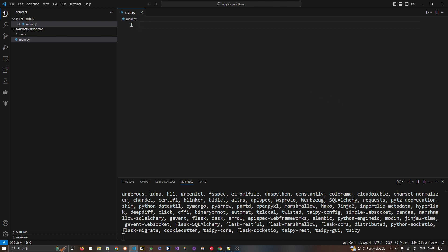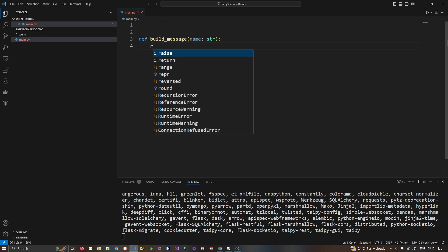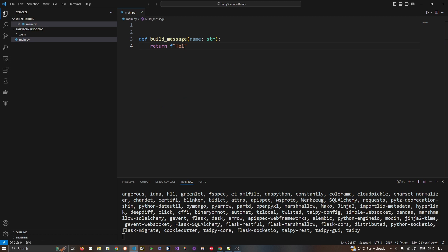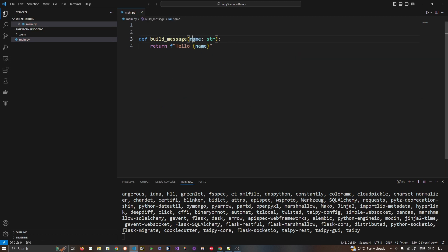Let's understand exactly what a scenario is. Consider that I have one function called `build_message`, which takes a parameter as a string and returns 'Hello ' plus that name. So the input parameter is a string and it returns a string with 'Hello' and the name we pass. So my scenario here is that I have one name.